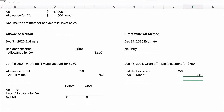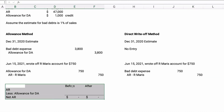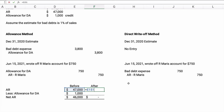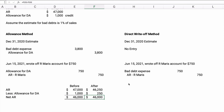Let's see what happens to net accounts receivable before and after a write-off. Before: AR $47,000 − allowance $1,000 = net AR $46,000. After writing off $750: AR becomes $46,250 and allowance becomes $250 — net AR is still $46,000. The write-off doesn't change net accounts receivable because we already anticipated it. Bad debt expense is a valuation issue that tries to properly value how much we really expect to collect from our receivables.